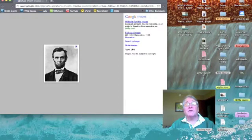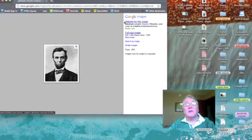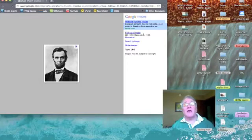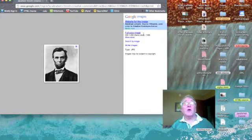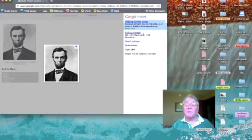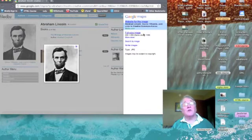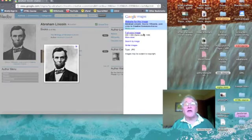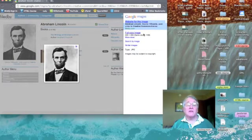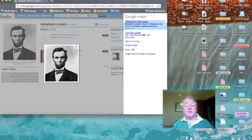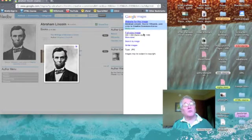Website for this image. I'm looking right in here. Abraham Lincoln's source, Wikipedia, used under its Creative Commons license. So, that would be a good one to use.